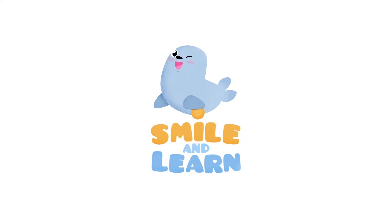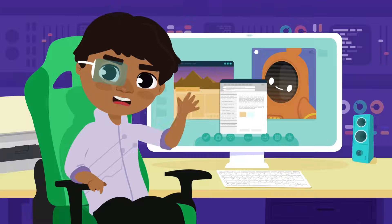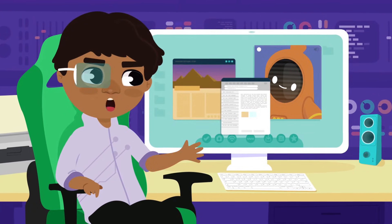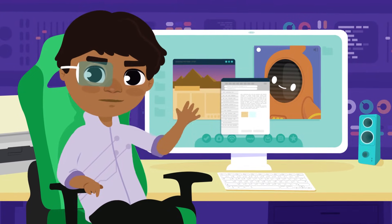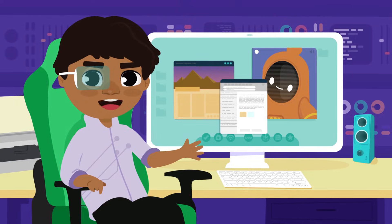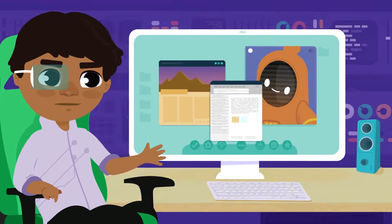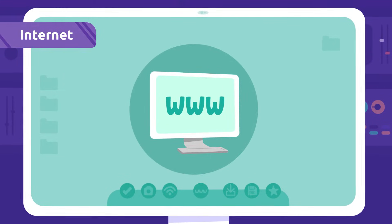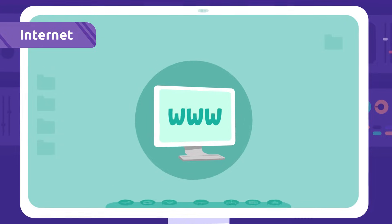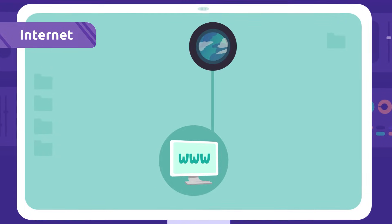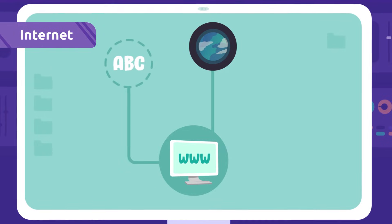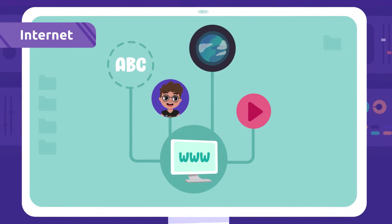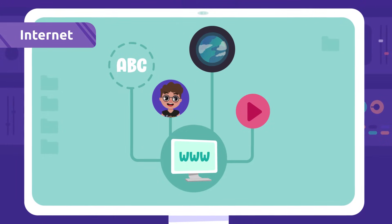Smile and learn. How are you friends? Welcome to the second video about technology vocabulary. Ready to learn lots of new words? Internet: The internet is a network that connects all the planet. Thanks to the internet we can look up information about anything, communicate with each other, or watch videos like this one.